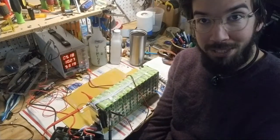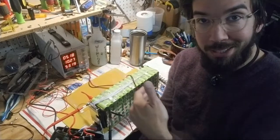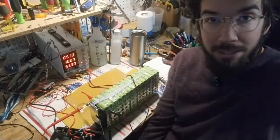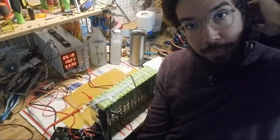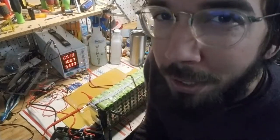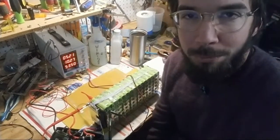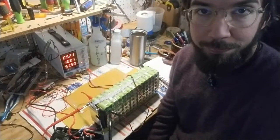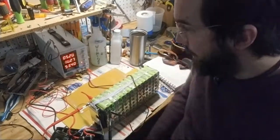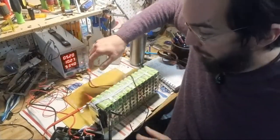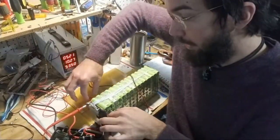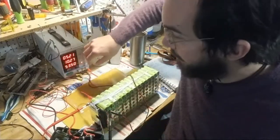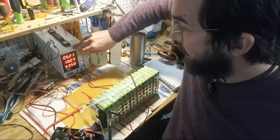One of them was at 0.4 volts which of course it should be between three and four point two volts. Another one was at 3.2 volts and then the rest of them were around 3.9 to 4.2 volts. I'm using my bench power supply to basically bring up the cells that were low.